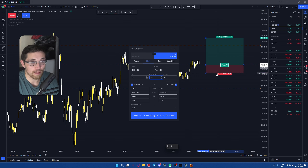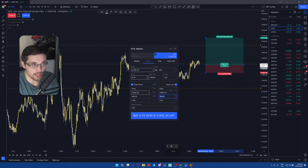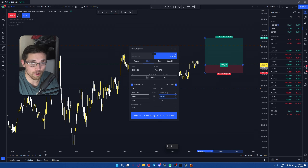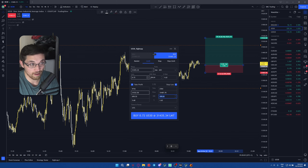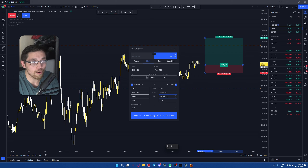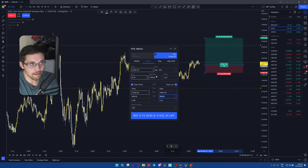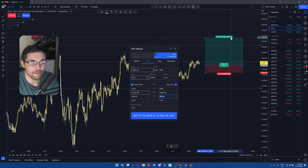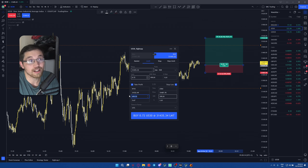If I change the risk to $200, it will automatically update. This is important — check how much you're losing versus how much you're actually profiting to make sure it aligns. If you put in $50 and the profit shows $500, something is wrong.